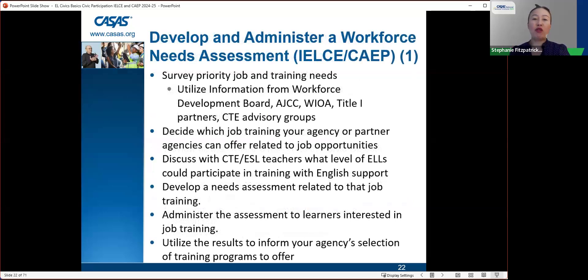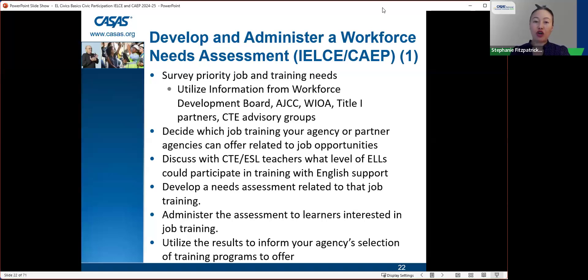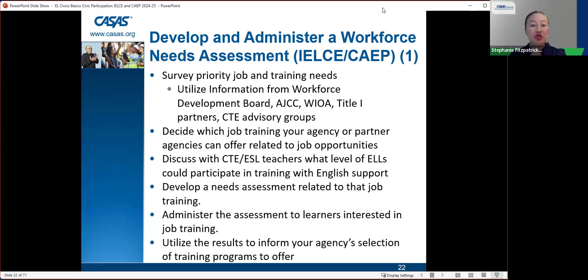For the workforce needs assessment, you need to survey priority job and training needs in your area, utilizing information from the Workforce Development Board, AJCC, WIOA Title I partners, and CTE advisory groups. Decide which job training your agency or partner agencies can offer related to job opportunities. Discuss with CTE and ESL teachers what level of ESL students could participate in training with English support. Develop, administer, and utilize results from the needs assessment to inform your agency's selection of training programs.